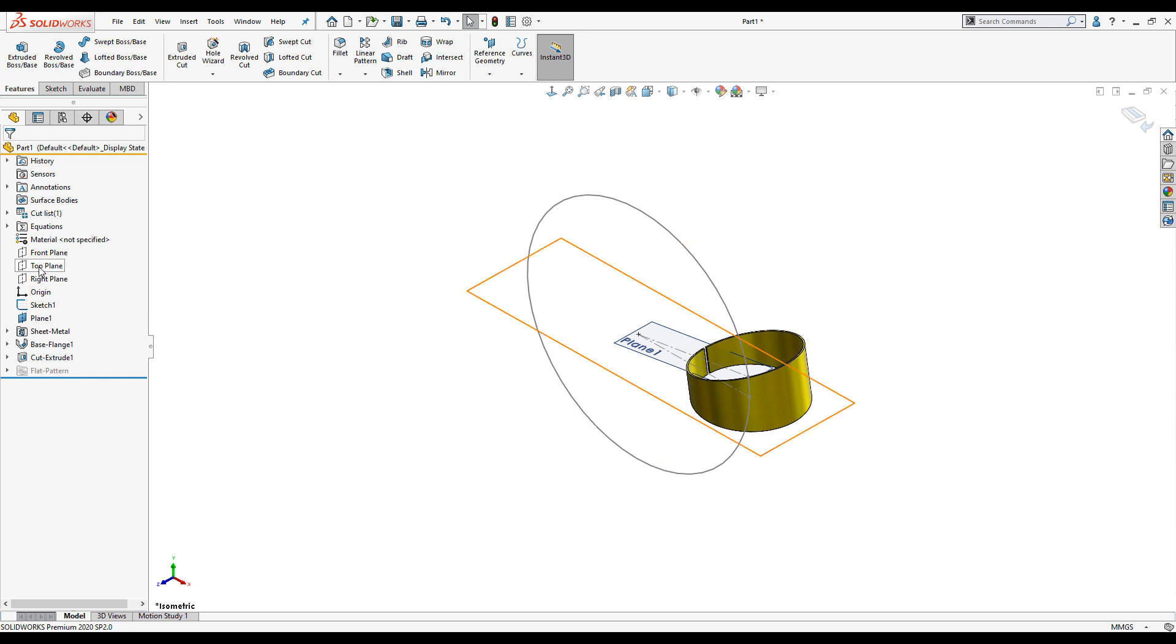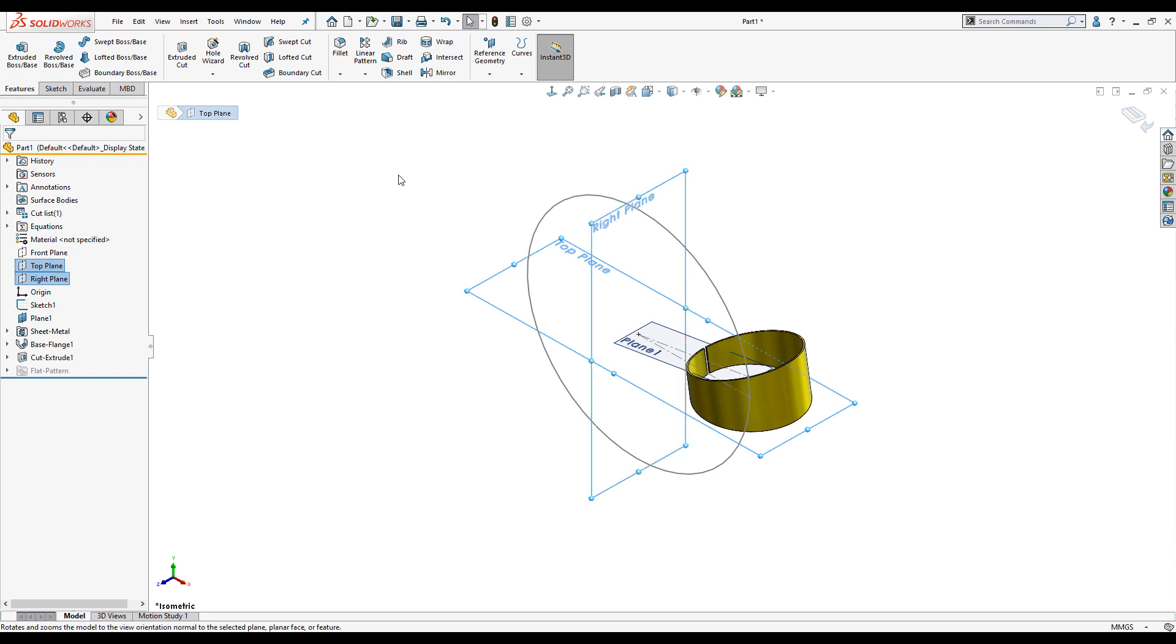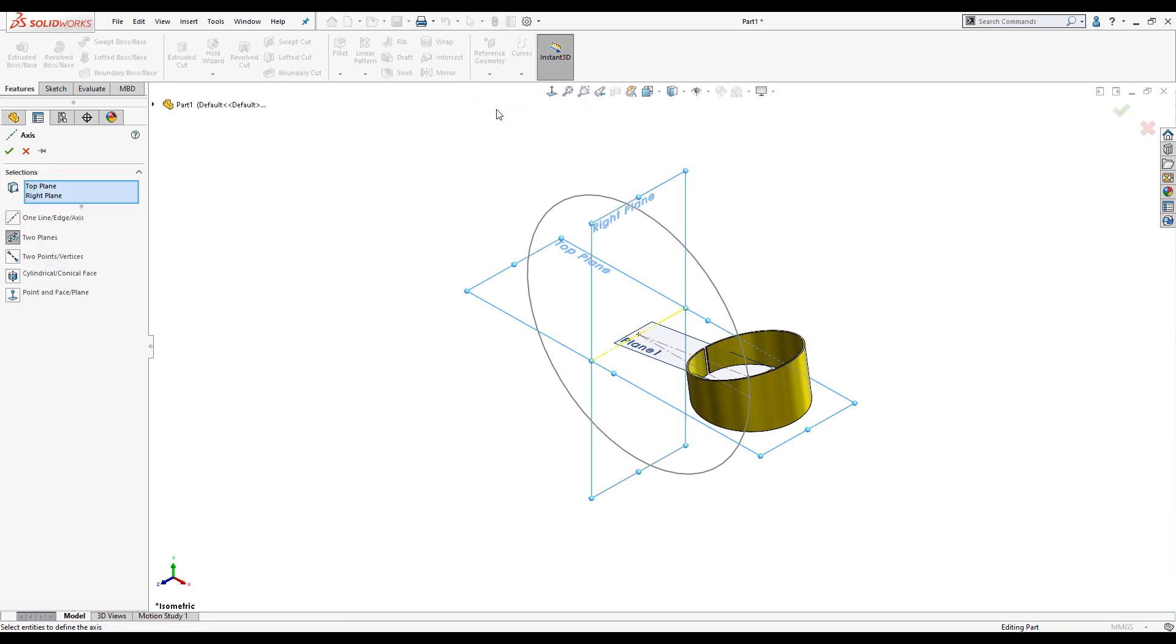In order for me to circular pattern this, I'll need an axis to pattern about. I'll create a new axis at the intersection of the right and the top plane.